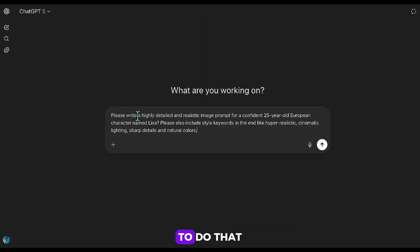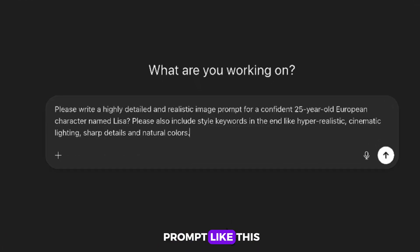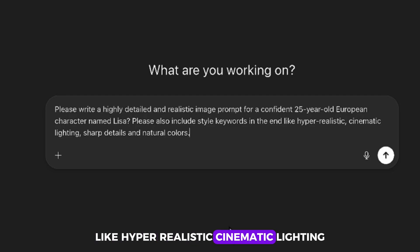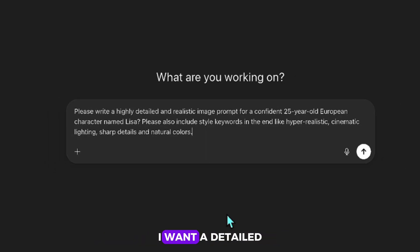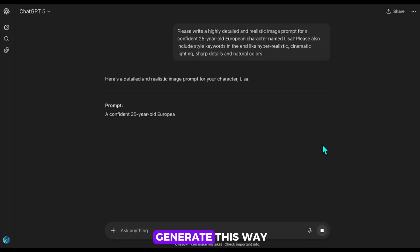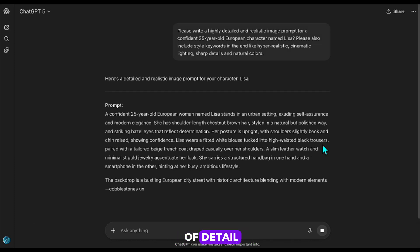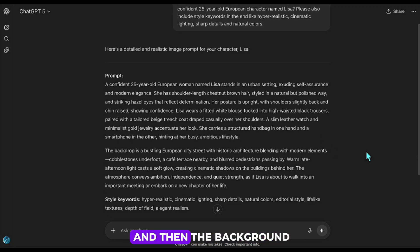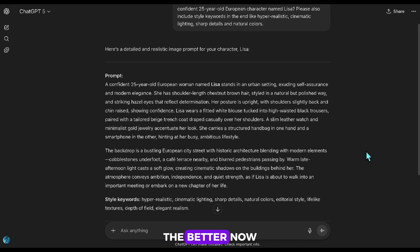In the first step we'll create our character. To do that, I open ChatGPT and paste a prompt like this: 'Please write a highly detailed and realistic image prompt for a confident 25-year-old European character named Lisa. Please also include style keywords at the end like hyper-realistic, cinematic lighting, sharp details, and natural colors.' I want a detailed prompt because otherwise our character won't be very distinct. As you can see, it gives a lot of detail — from the clothes she's wearing to her hair color, how her shoulders are positioned, her watch, accessories, and the background. Basically, the more detailed it is, the better. Now I'll ask it to write everything in a single paragraph so it'll be easier to use.